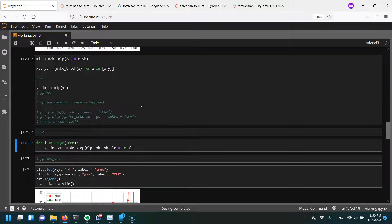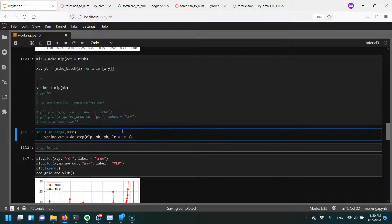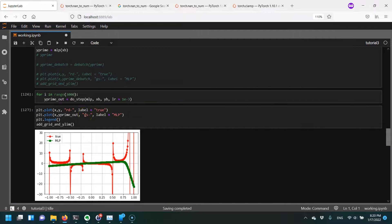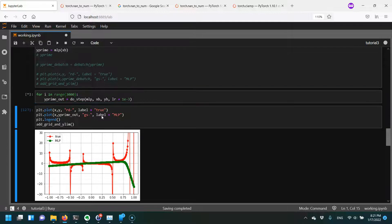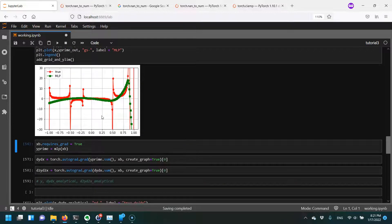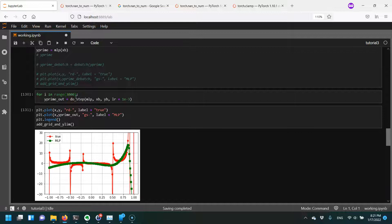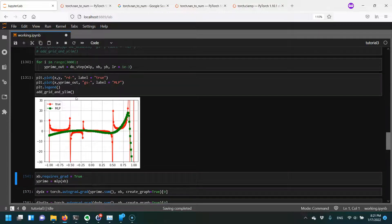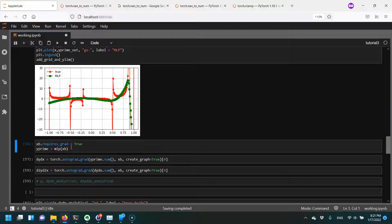With that problem solved, let's keep moving. I'm going to train this for 3,000 steps. You can see when I train it for 3,000 steps the ability of the MLP to model this function is bad. I reran the cell a few times — so this would be 9,000 epochs — and it's not modeling this function super well. Let's see if we can swap out our optimizer and see if we can improve the result.